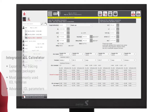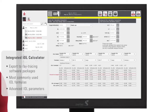An integrated IOL calculator offers the most commonly used IOL formulas, as well as some advanced parameters for future IOL calculation methods. An export function to ray tracing software packages makes it possible to calculate premium IOLs and post-LASIK cases.